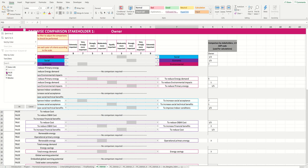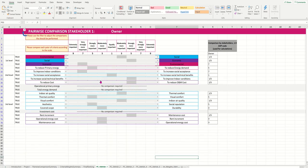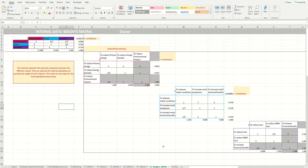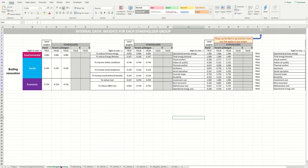Here, you can use the filter option of Excel to visualize only the comparisons that are applicable for your case. And with the slide bars, each of the stakeholders can enter their preferences on the criteria. Once each stakeholder has performed the pair-weights comparison, the results are summarized in the pair-weights comparison summary tab. These results will be used to compute the weights for each criterion. If you are interested in the internal calculations, you can check the internal tabs where the weight matrices are built and the calculations are made.